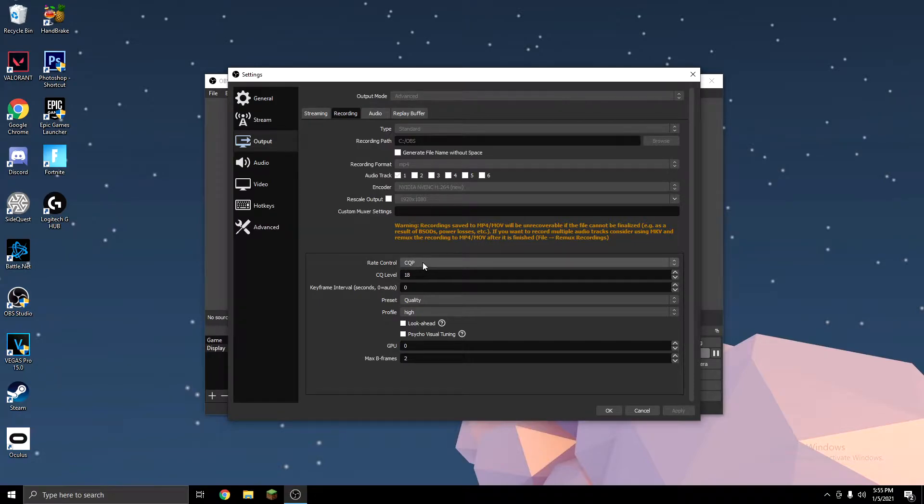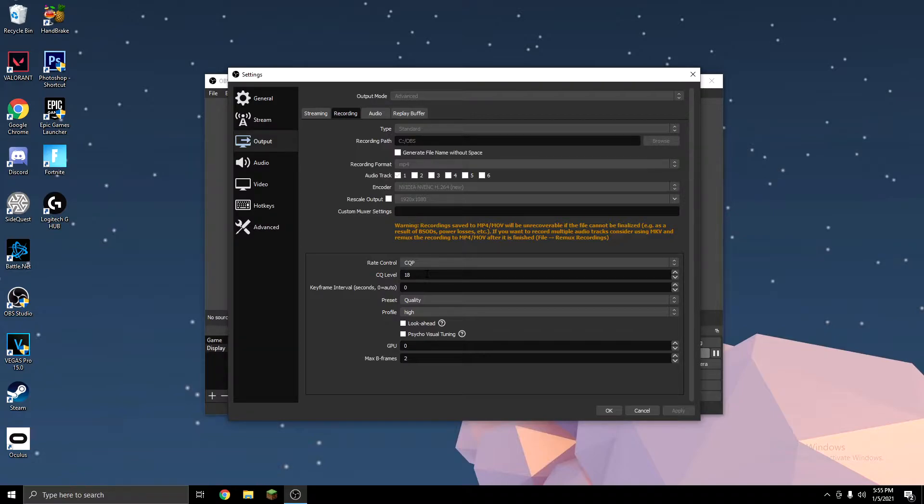For NVIDIA, on Rate Control, you want to use CQP, and I keep mine at 18, but some people use 15. And if that doesn't work for you very well, you can go all the way down to 20, and that should help.